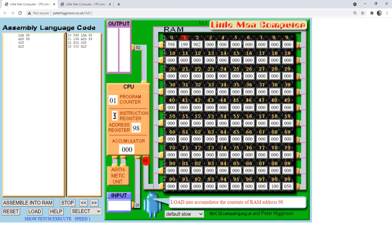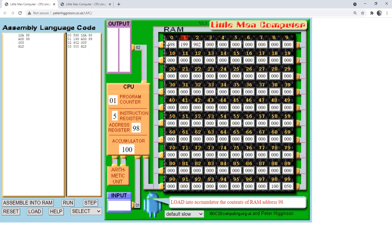The highest digit is the instruction code and the bottom two digits are the address. So for address 98, we perform operation 5, which is LOAD. We go to location 98 in memory, retrieve the value, and load it into the accumulator. That was the first instruction — instruction code 5 means LOAD, and we loaded from location 98, placing that value into the accumulator.